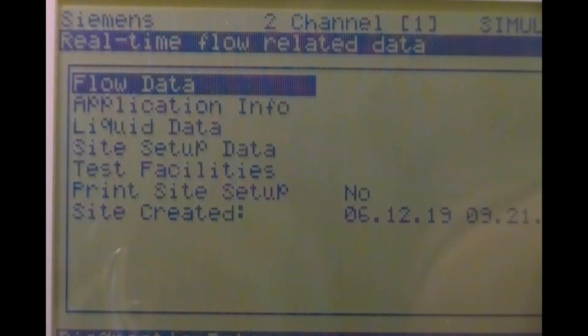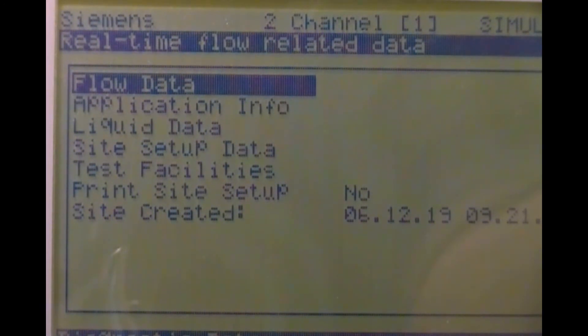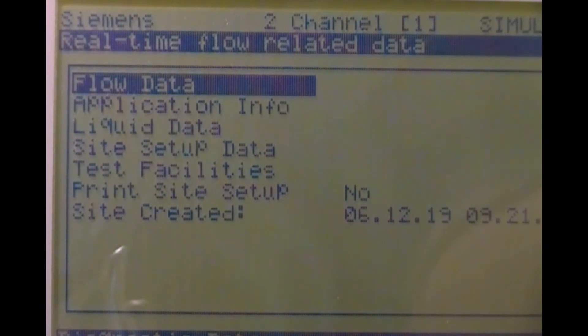If you're using a dual beam meter, be sure path one and two are selected prior to choosing flow data.